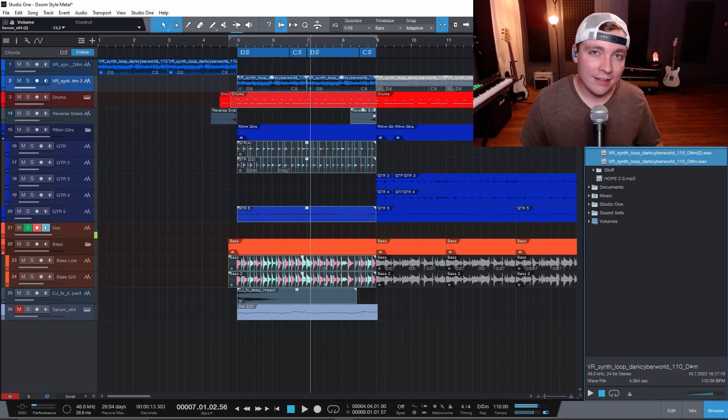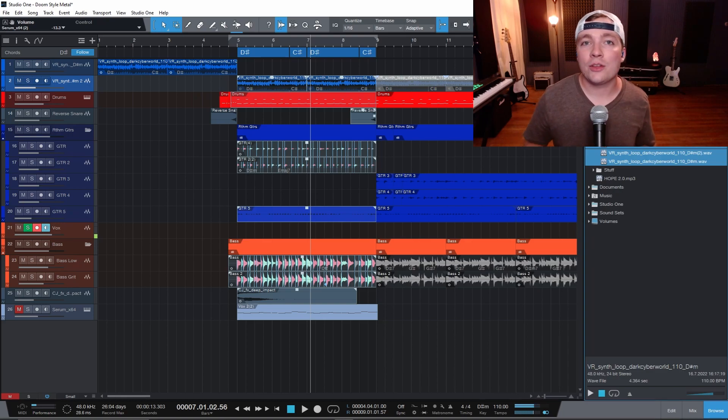So remember when I was dragging files in here and there was an option for music loops? Well, music loops is one of my favorite features inside of Studio One. And if you want to know what I'm talking about, click this video right here. In that video, I show you what my favorite feature inside of Studio One is and how you need to use it on your next song. Now, as always, go create.